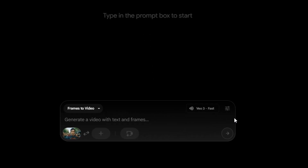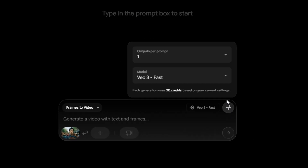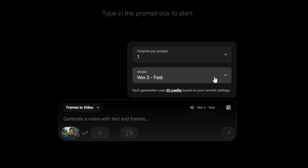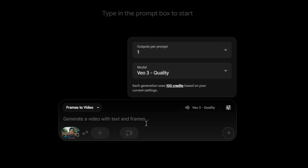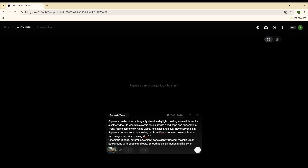Choose your output settings, such as how many frames per prompt and the voiceover model you want to use. Then enter the prompt for what you want to see in the video. Hit Generate, and that's it — your video will start processing.